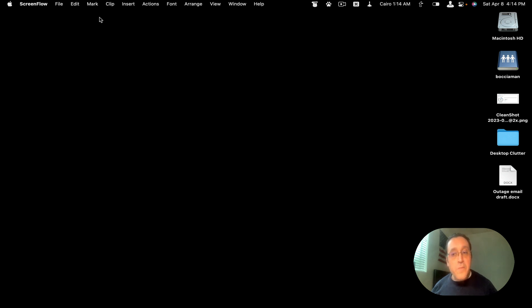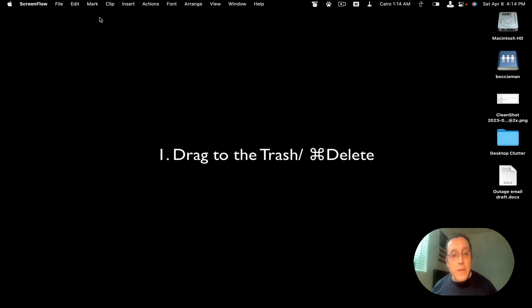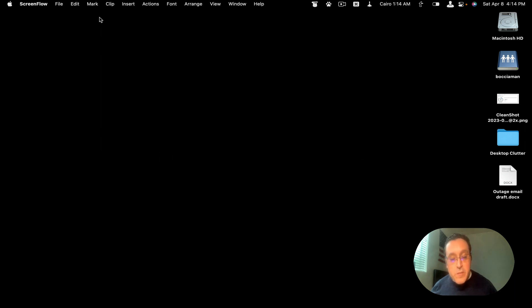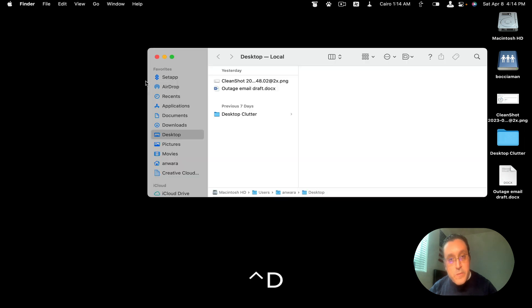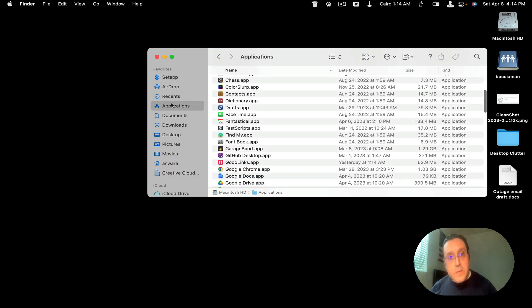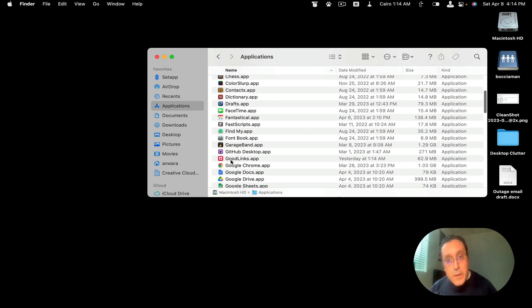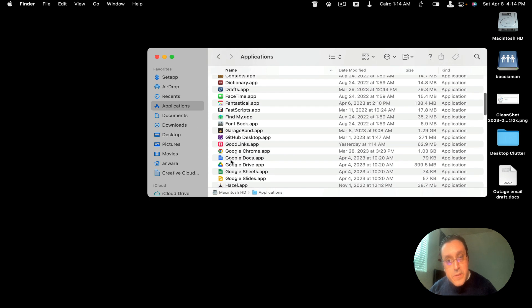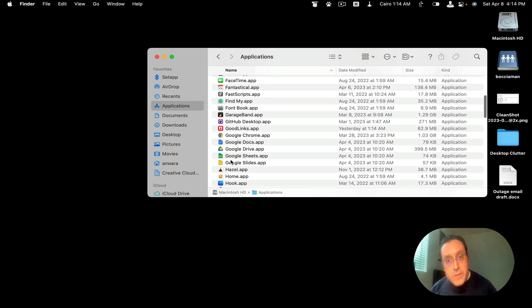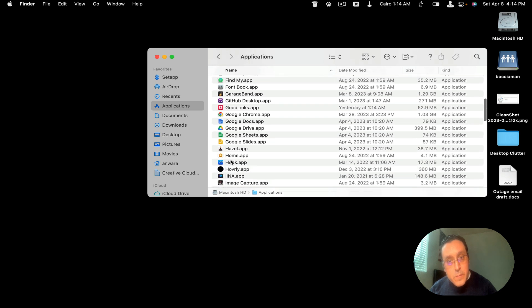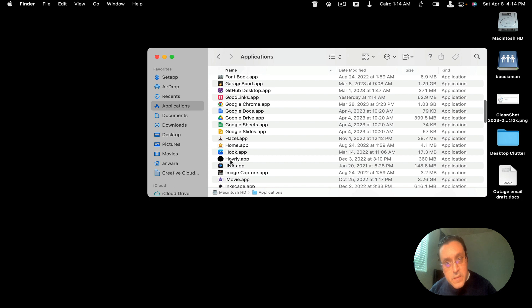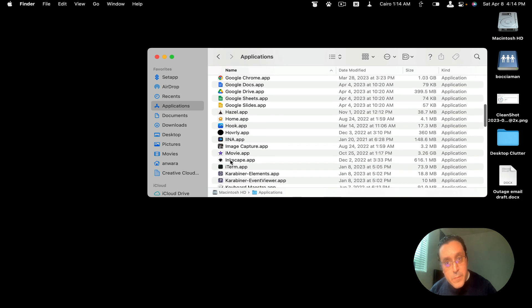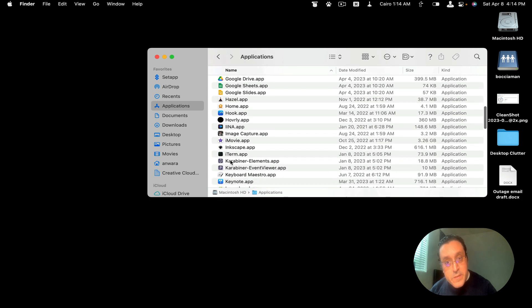The first is the native way to uninstall applications. So if we open the applications folder, if we go here, and we pick an application that we want to delete, let's see, what app should we delete?